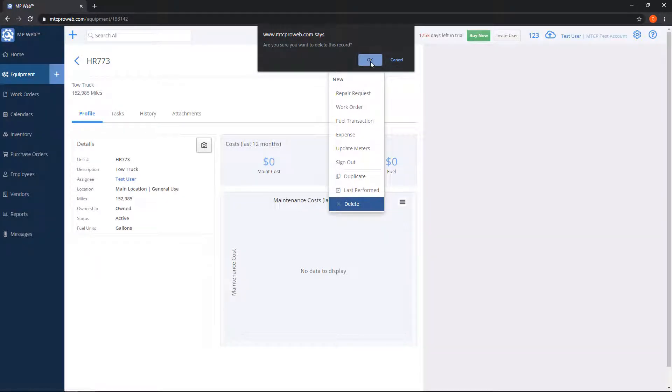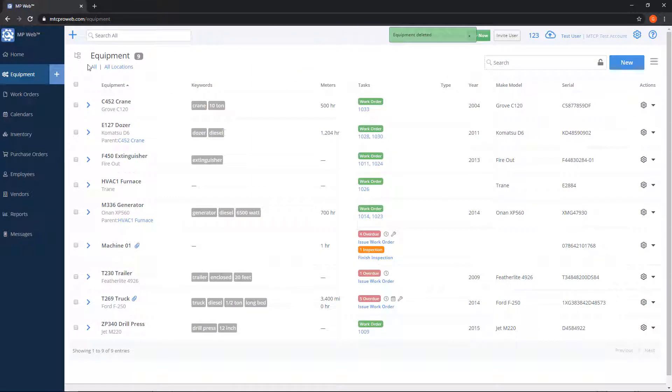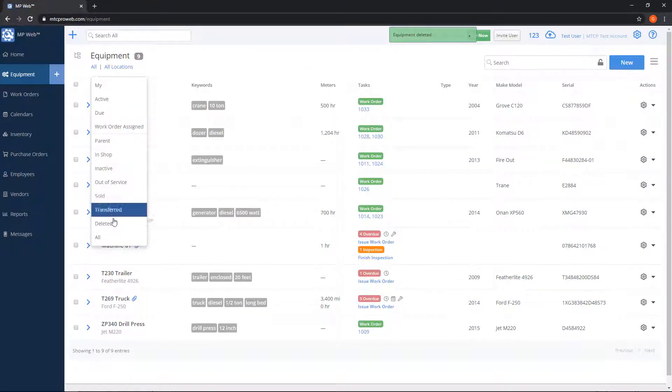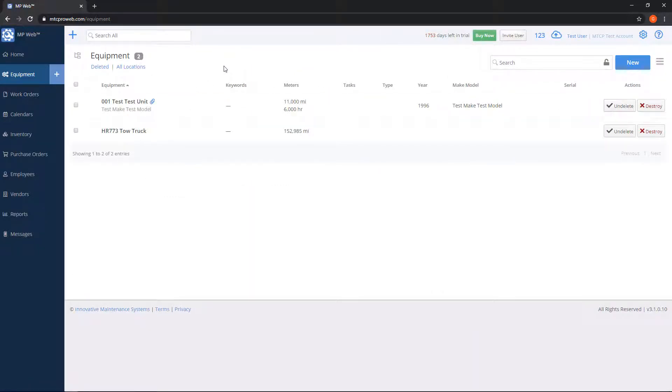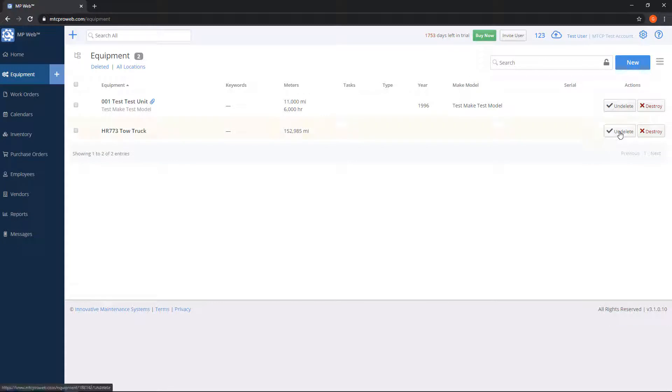Now if I change my status to deleted, you can see that the equipment is here still in this list, so it's not completely removed from the system. You do have an option to hit undelete on the right-hand side if you want to put it back. So let's say you deleted the wrong equipment by accident.